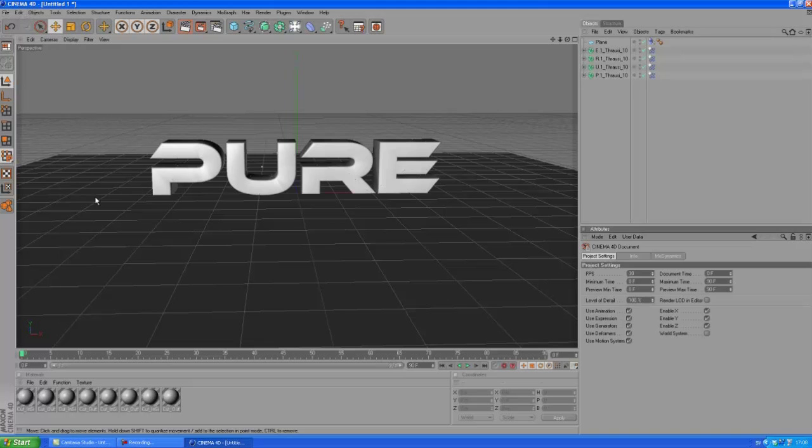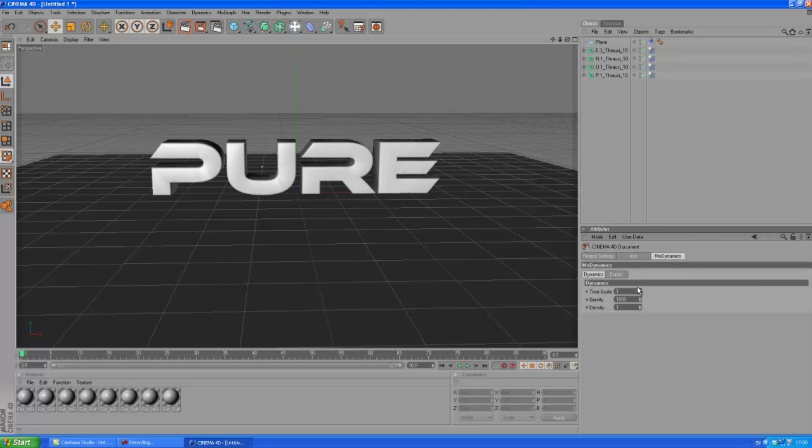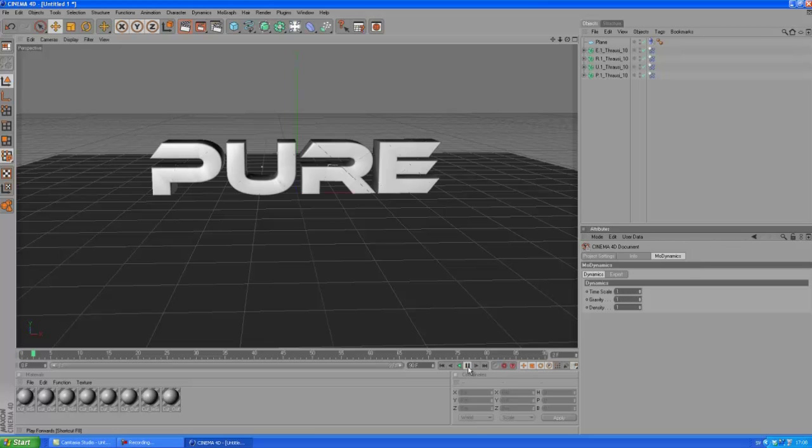Okay, so click Edit. And then, choose Project Settings. So, we got a ton of settings here. We got frames per second, for example, FPS frames per second. You can change whatever you like here, but we are going to click Mode Dynamics. Okay, let's change the gravity from a thousand to one. Okay, let's play the animation.